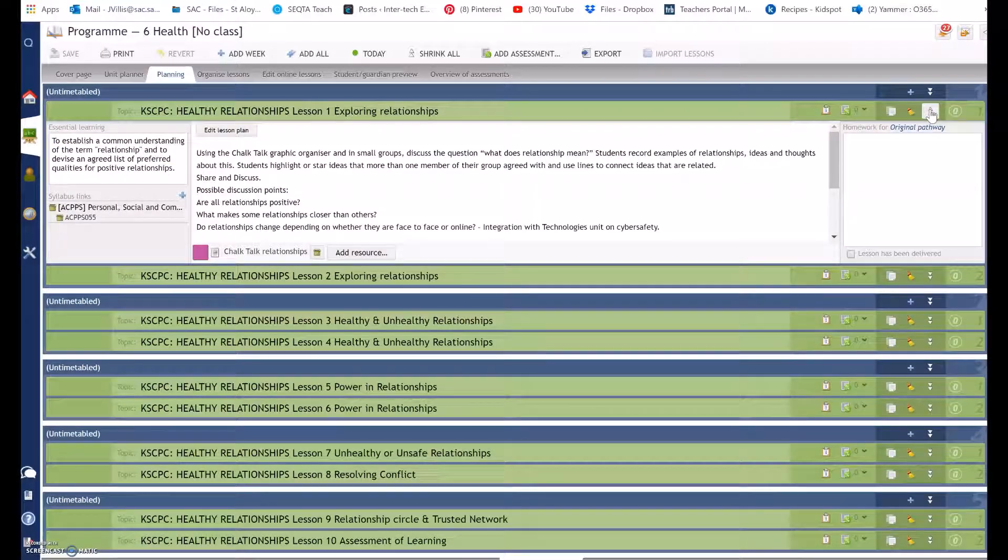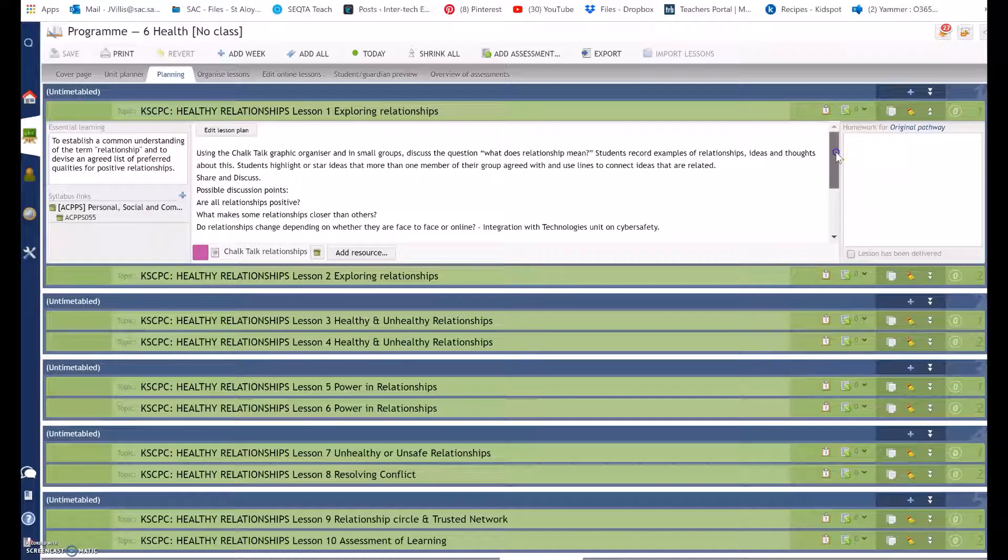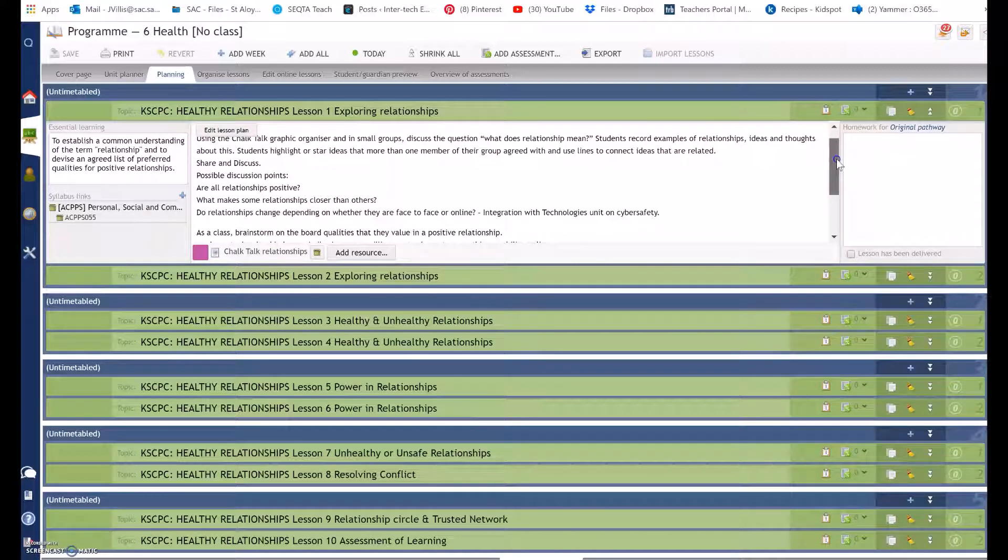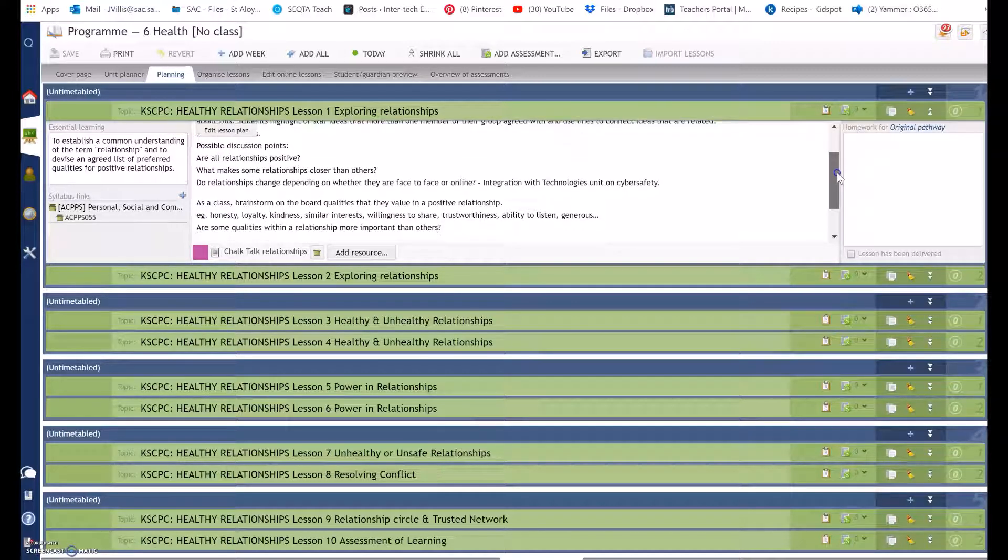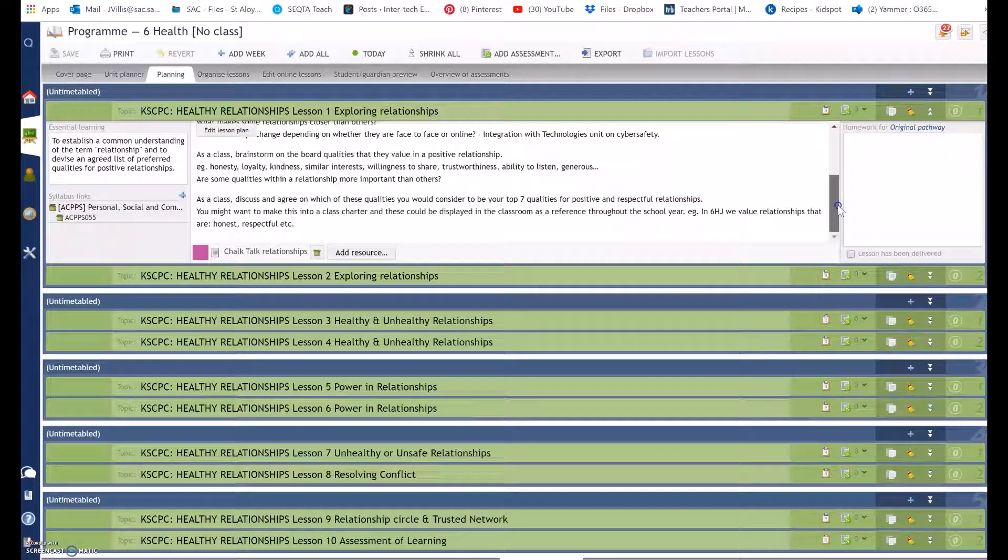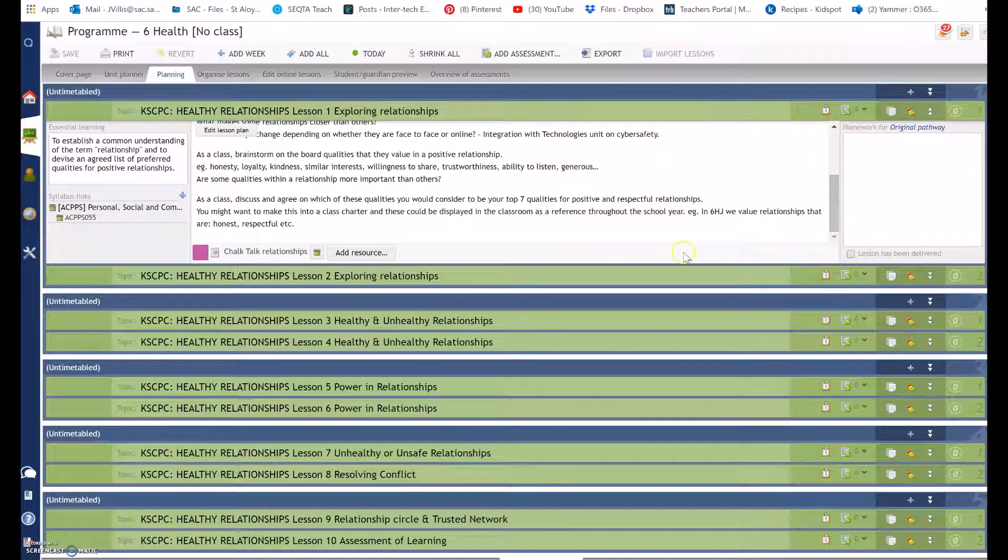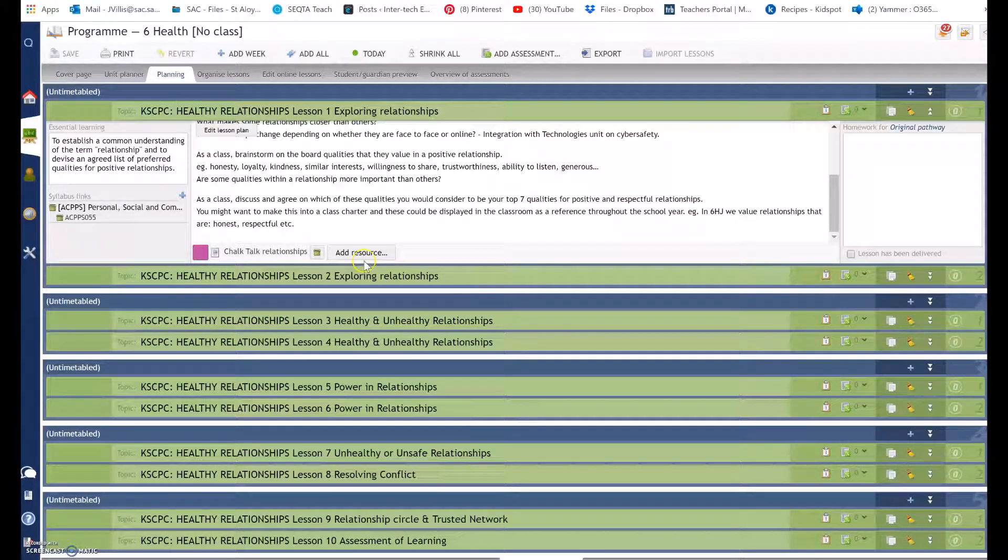If I select this drop-down arrow you can see the notes the teacher has edited for the particular lesson. The teacher has also added resources.